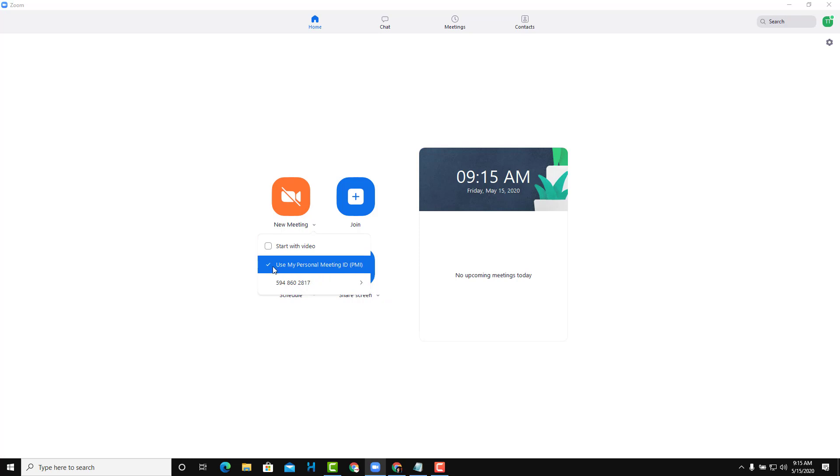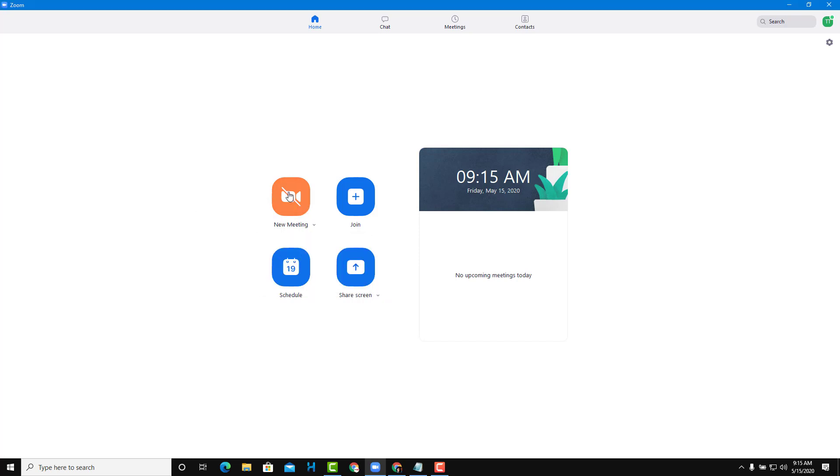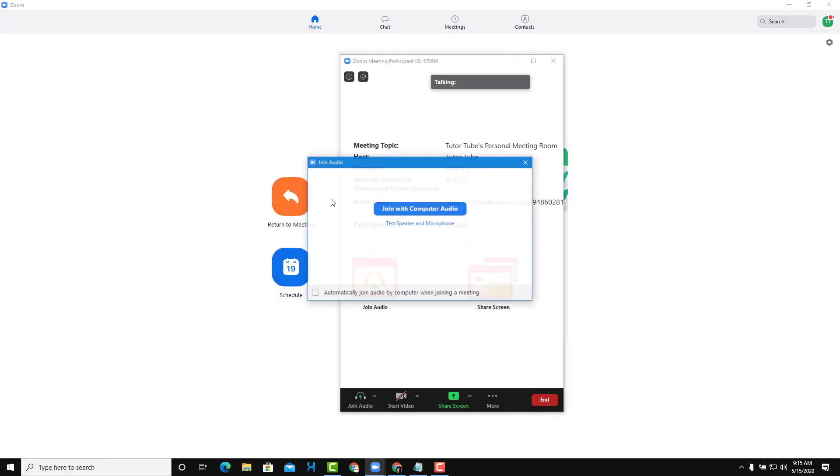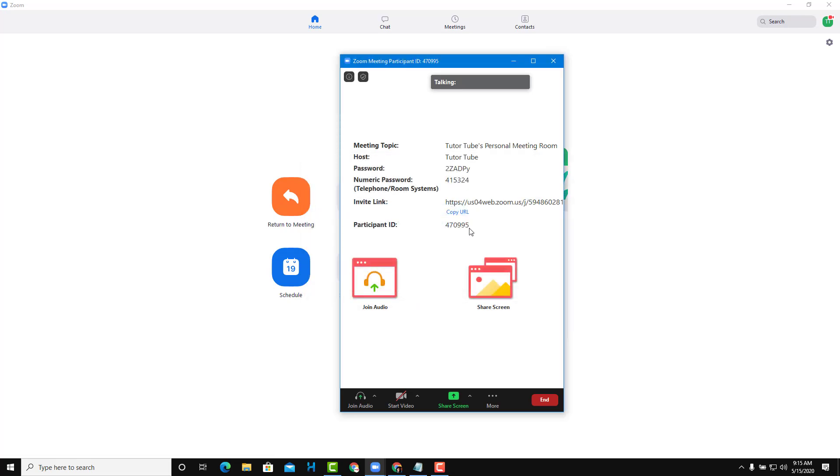If I click on New Meeting—I've already checked this option—I'll get the same ID. Each time I click on New Meeting, I'm starting with the same ID.